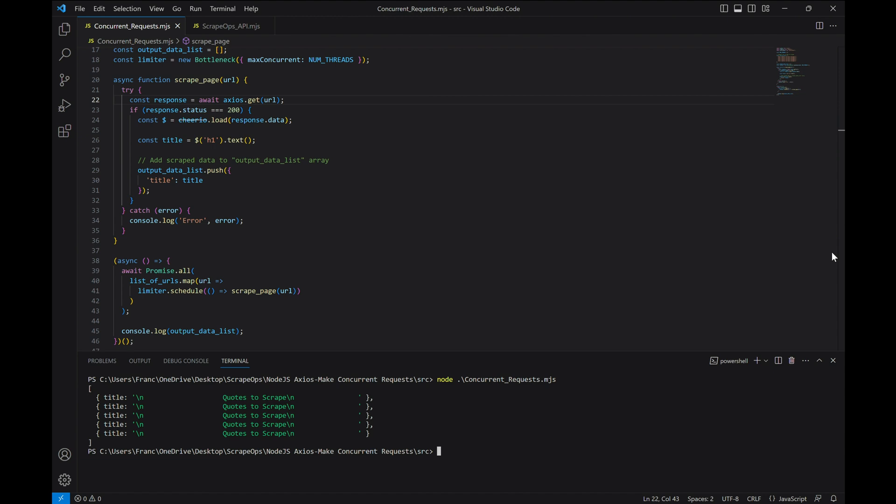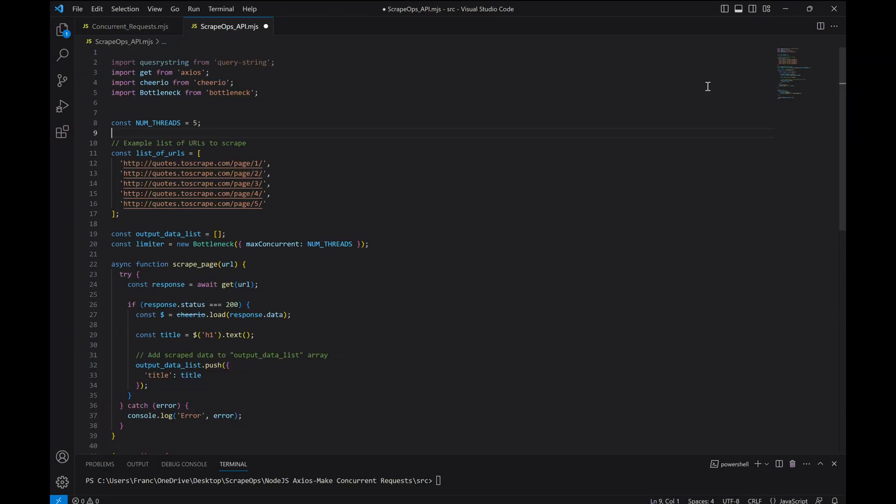Overall, this code sets a concurrency limit using bottleneck, and utilizes Axios and Cheerio to make HTTP requests and parse the HTML responses respectively. The scraping is done concurrently for multiple URLs, and the scraped data is collected in an array before it is logged to the console. Using this approach, we significantly increase the speed at which we can make requests with Node.js Axios.